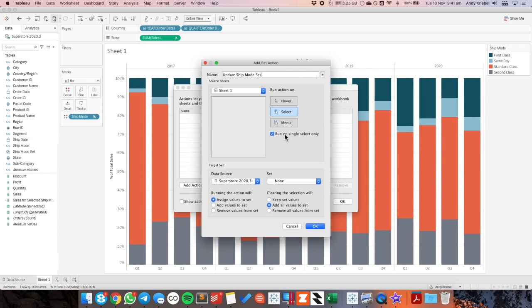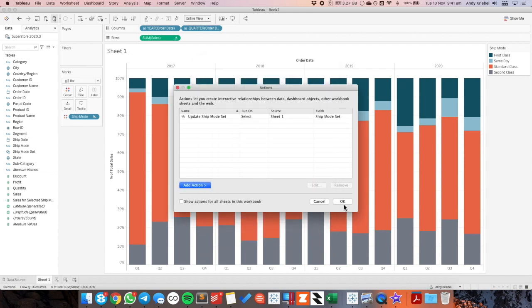bar. If they pick multiple bars I don't want it to run. The set I'm going to update is ship mode. And I want to choose keep set values to make sure that that color stays at the bottom after it's deselected. Let's hit OK.